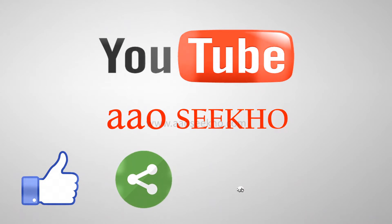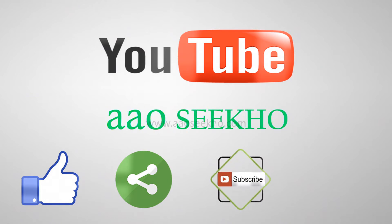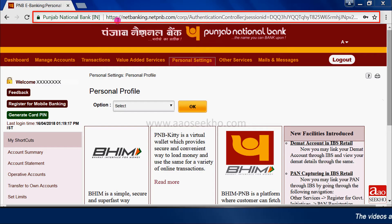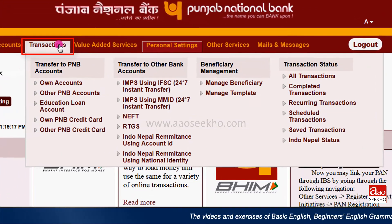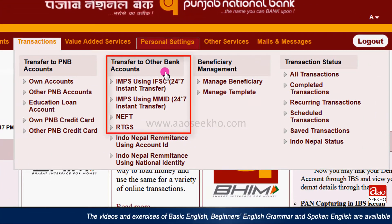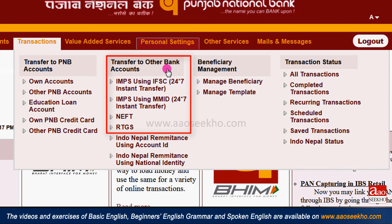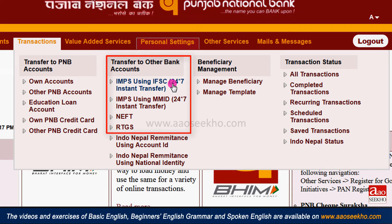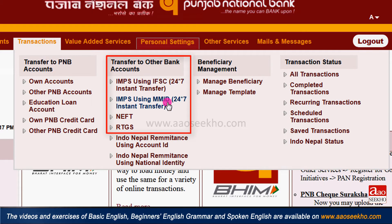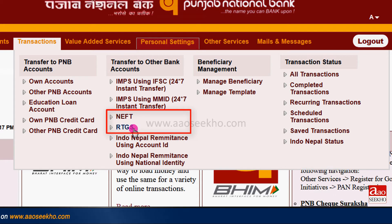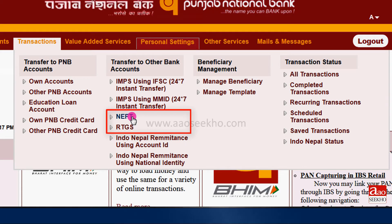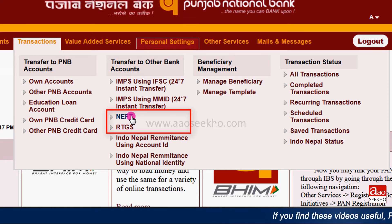Login to Punjab National Bank website and take your mouse over the transactions tab. As you can see, there are four types of transactions under transfer to other bank accounts. We have already shown the process of fund transfer through IMPS using IFSC and IMPS using MMID in the previous video. In this video we are telling you about NEFT and RTGS transactions.